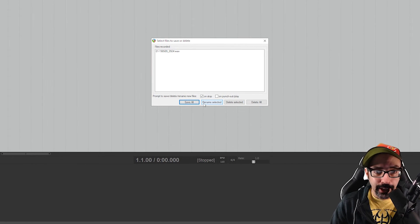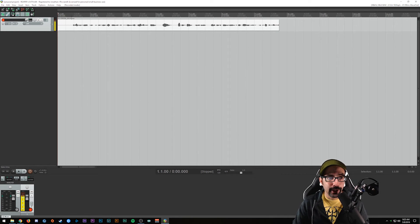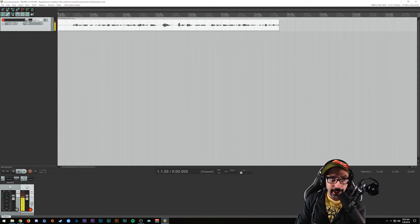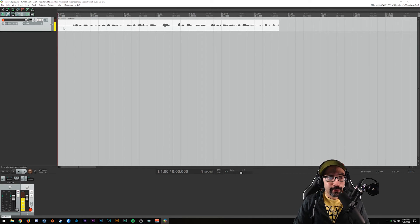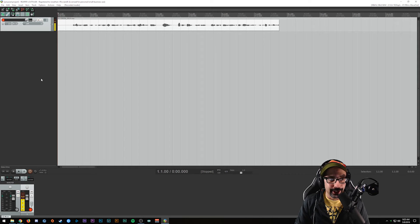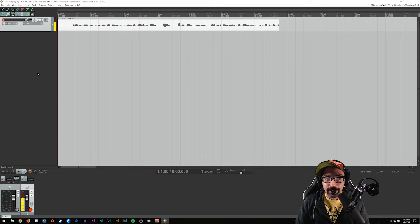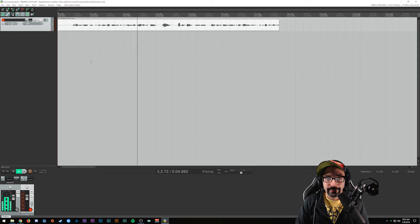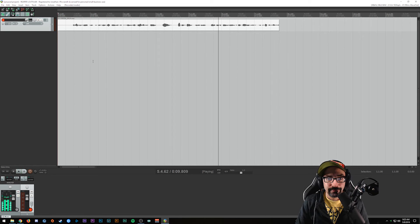When you're ready to finish recording, you can either hit Spacebar or click the Stop button below. It's going to ask you if you want to save the files or delete them - we're going to save. Now we have a usable file. We can listen back to the playback. Just keep track of what tracks are armed for recording when you're doing multiple tracks so you don't record something unintentionally.